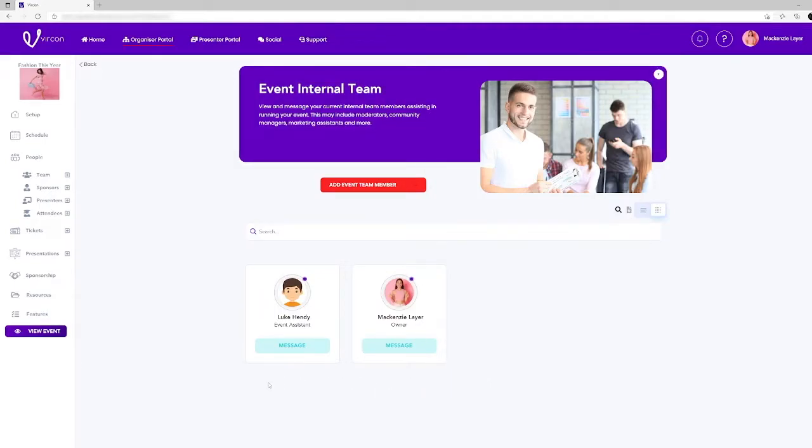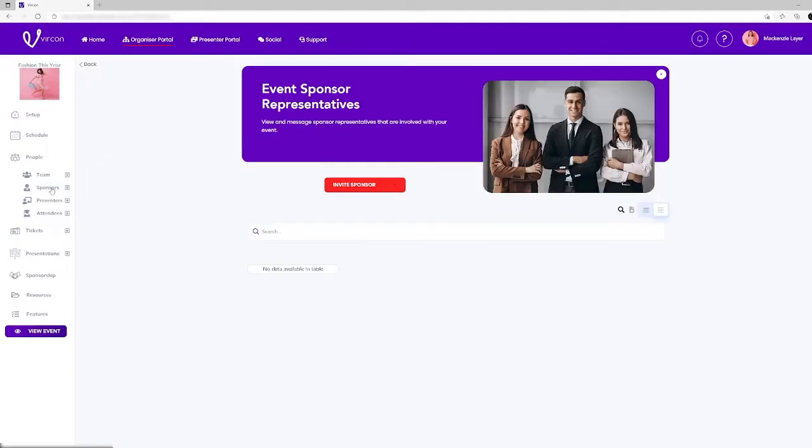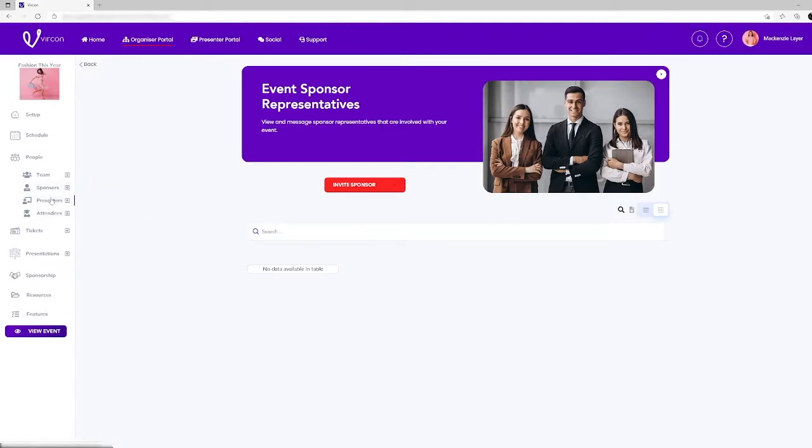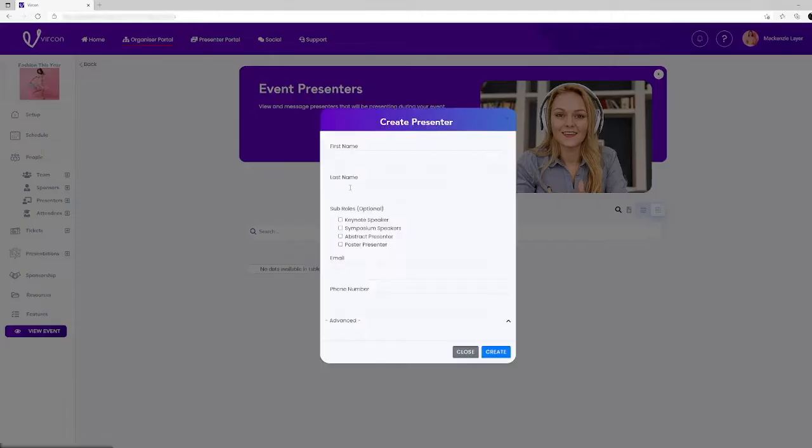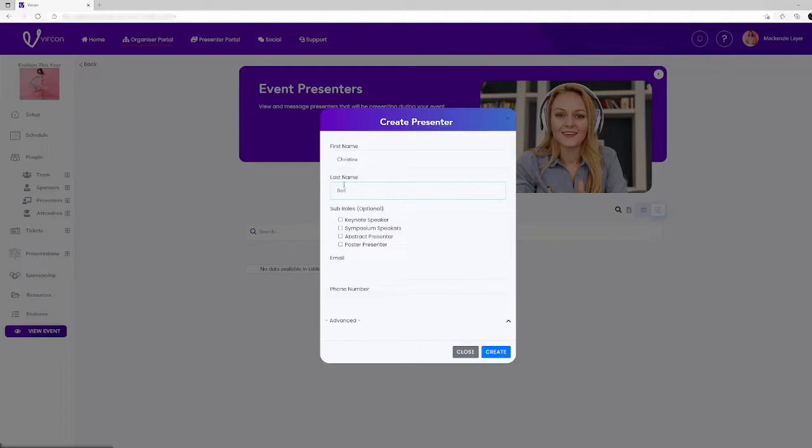Inviting a sponsor follows a similar process by clicking on the sponsors tab in the drop down menu. You will follow the same procedure to invite a presenter by clicking on the presenters tab in the left menu as well. Your event may have several types of presenters and Vercon lets you decide what type of role each presenter you invite will have. Just enter their details in the dialogue box, click create and their icon will appear in the event presenters page.